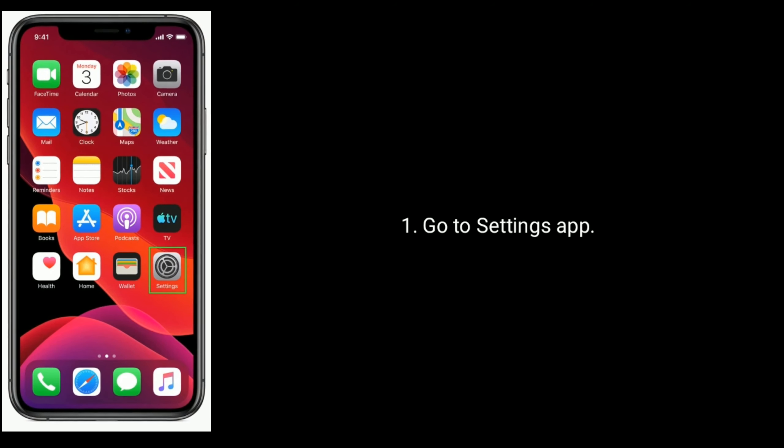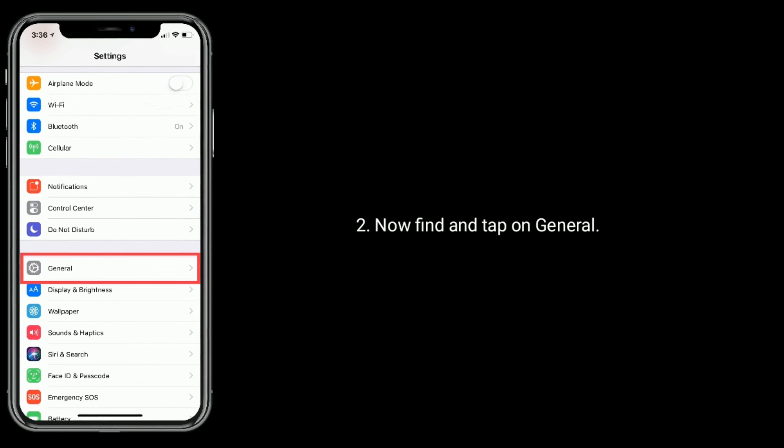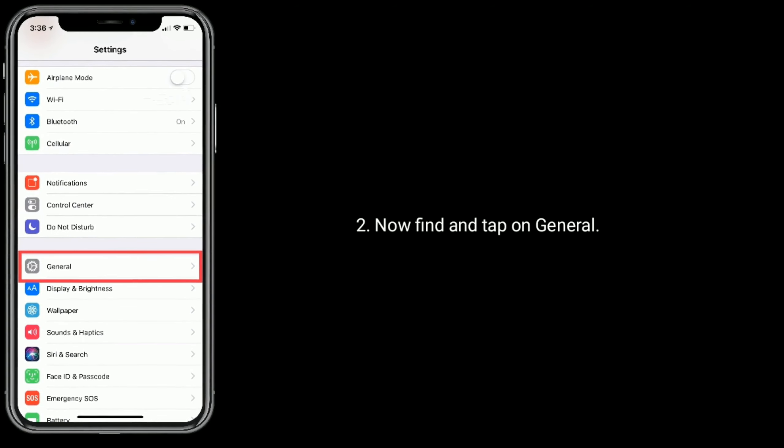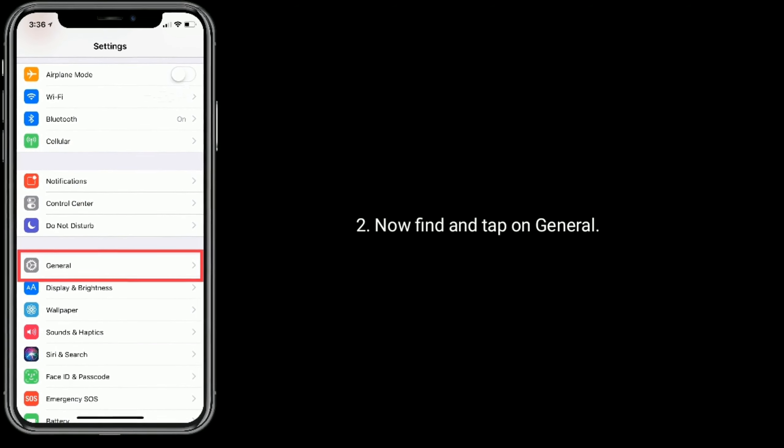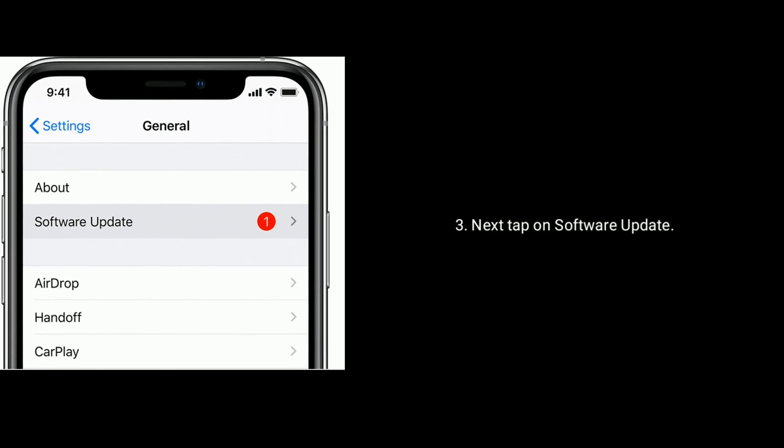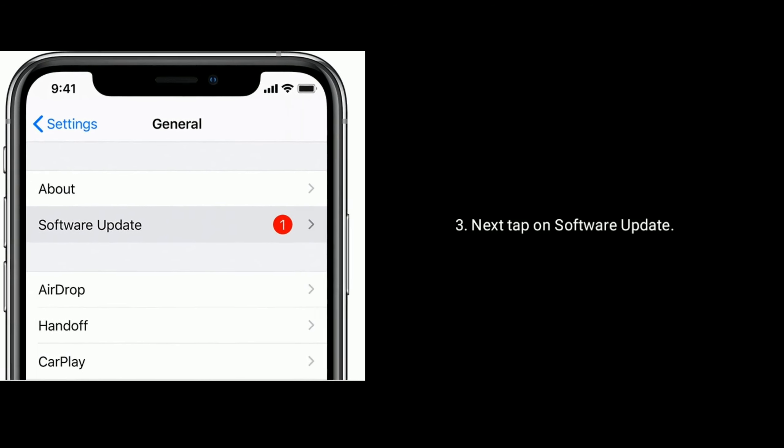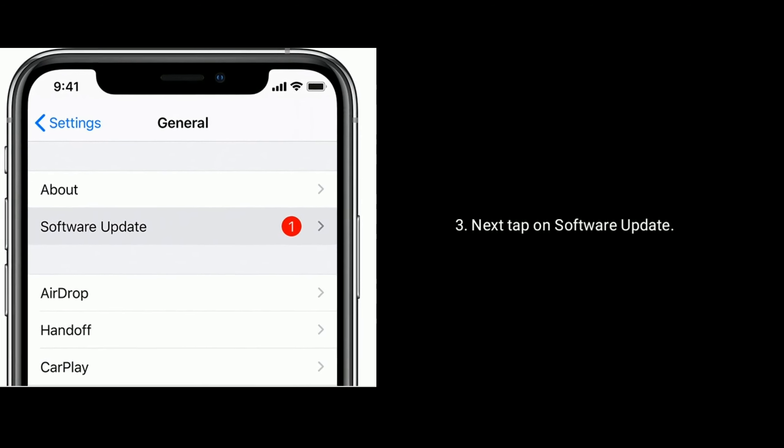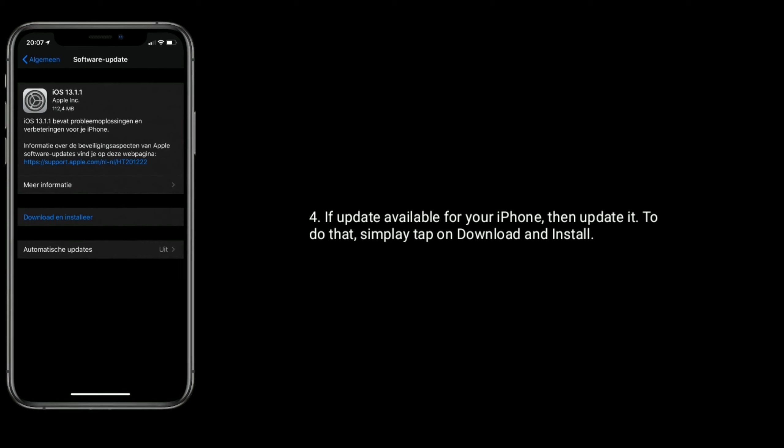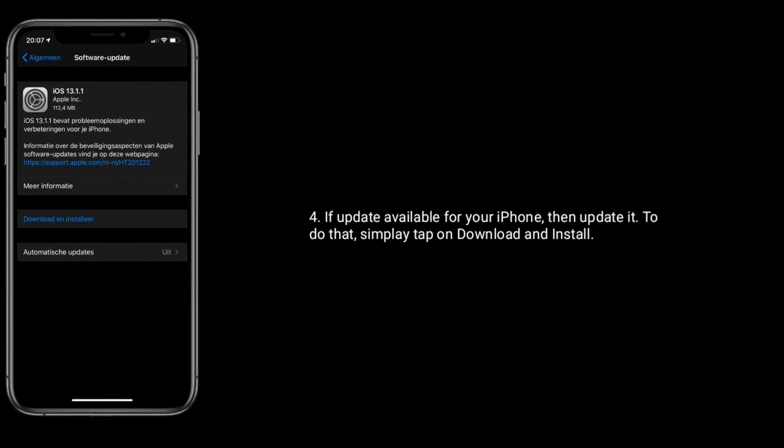Find and tap General, then tap Software Update. If an update is available, tap Download and Install.